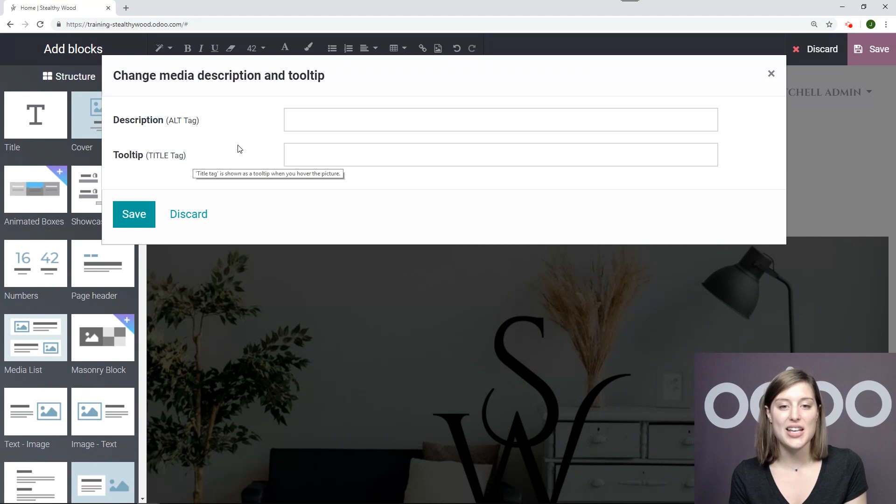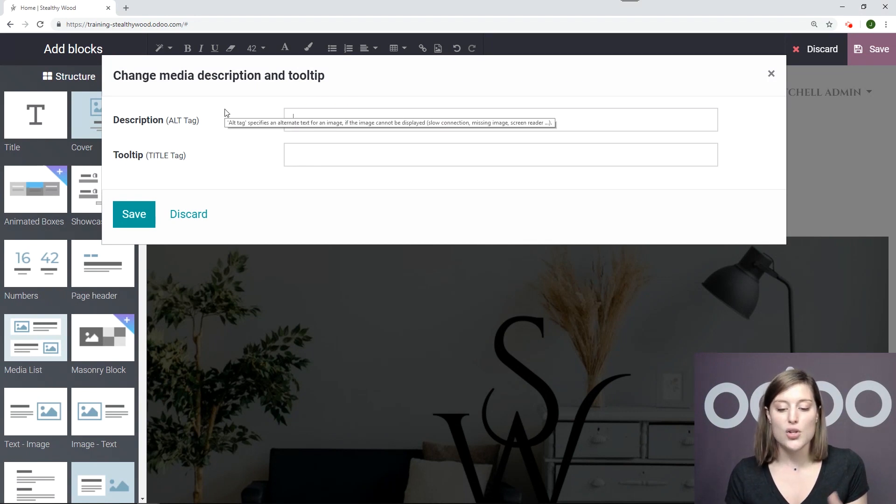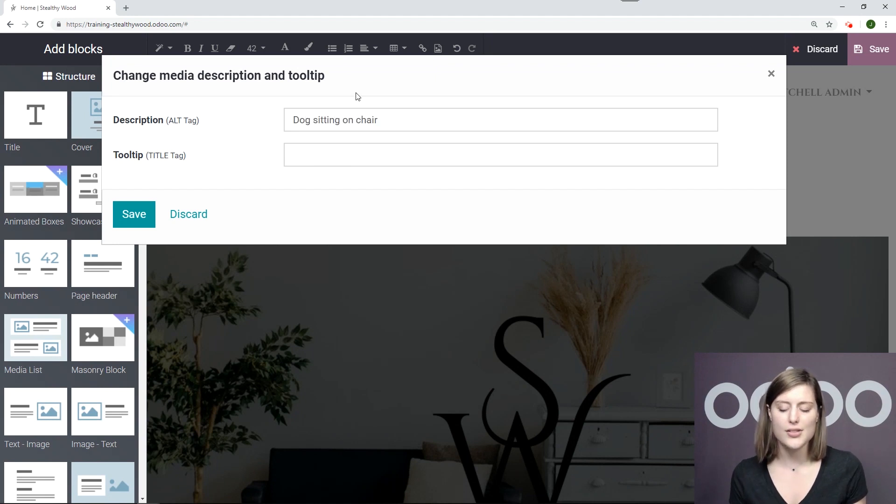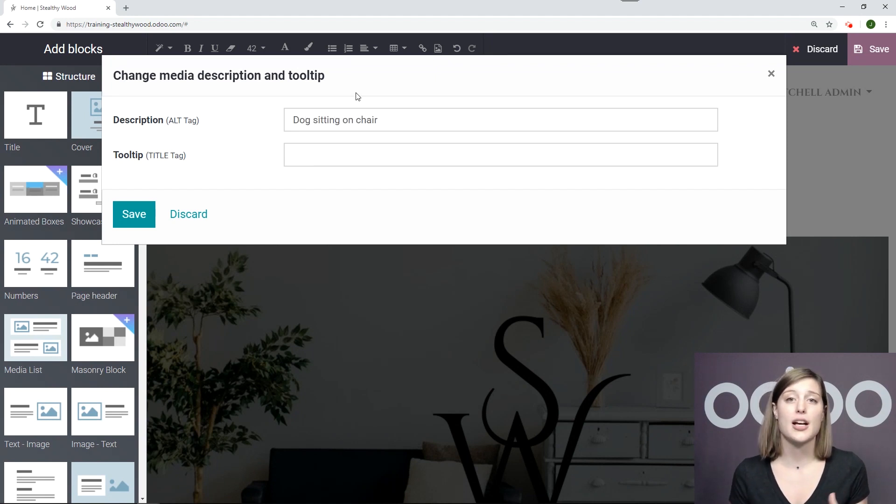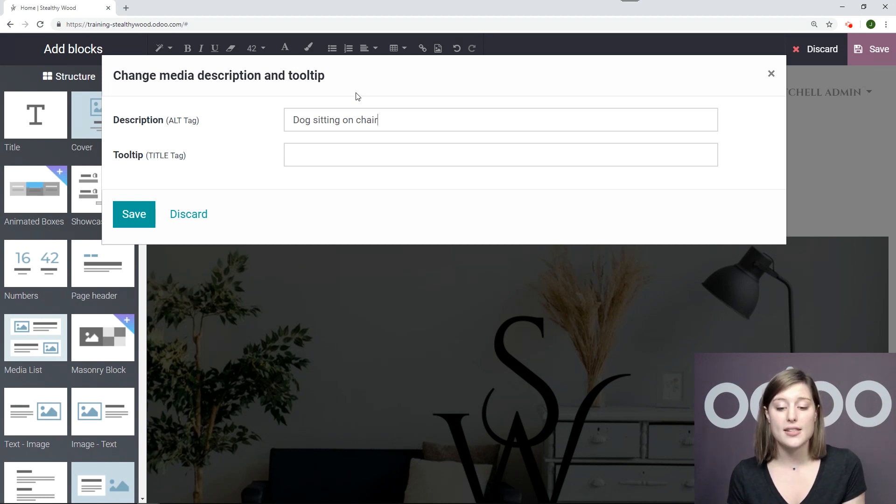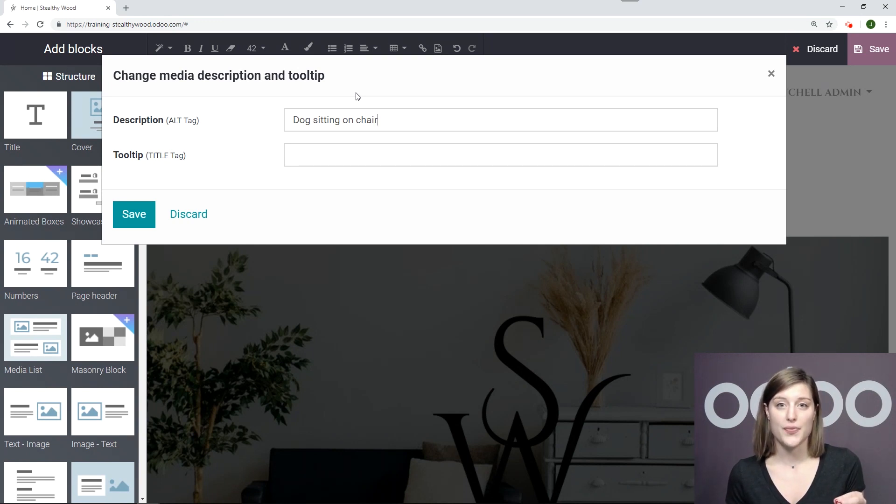And I'm going to save and show you what this looks like. All right. So of course, the description is a dog sitting on chair. So if your visitors are not able to load the image, or for some reason, it's not working, this description will replace the image on the browser.